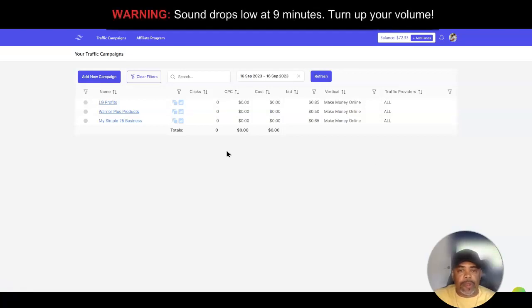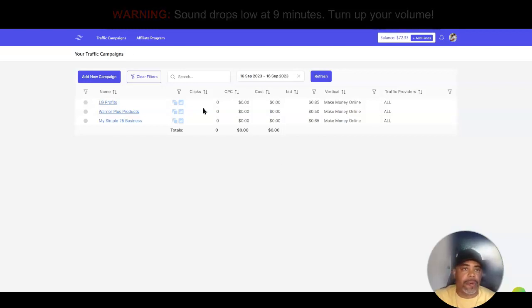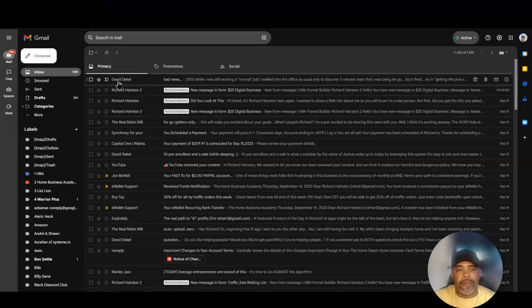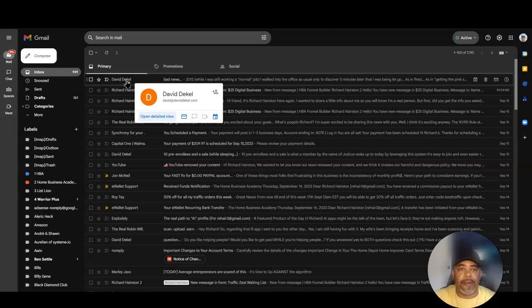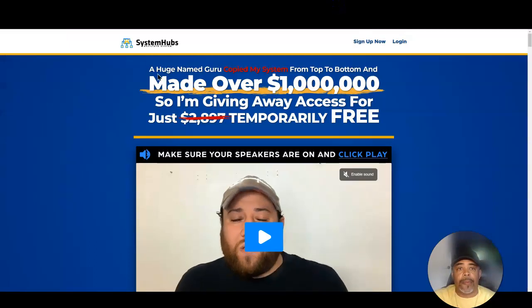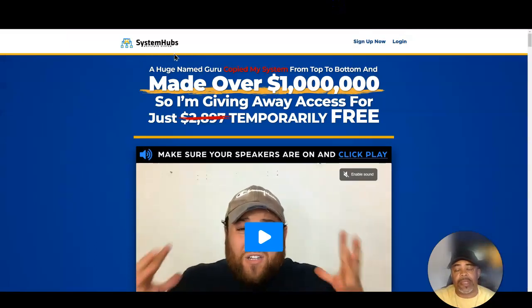In this video I'm going to show you how to set up a Traffic Zest campaign for any affiliate program to get instant traffic right now. It's real simple to set up. I'm also going to show you my Gmail account to see if any leads come in through the capture page I've created, and if I get any referrals in the affiliate program I'm promoting — the System Hub affiliate system.